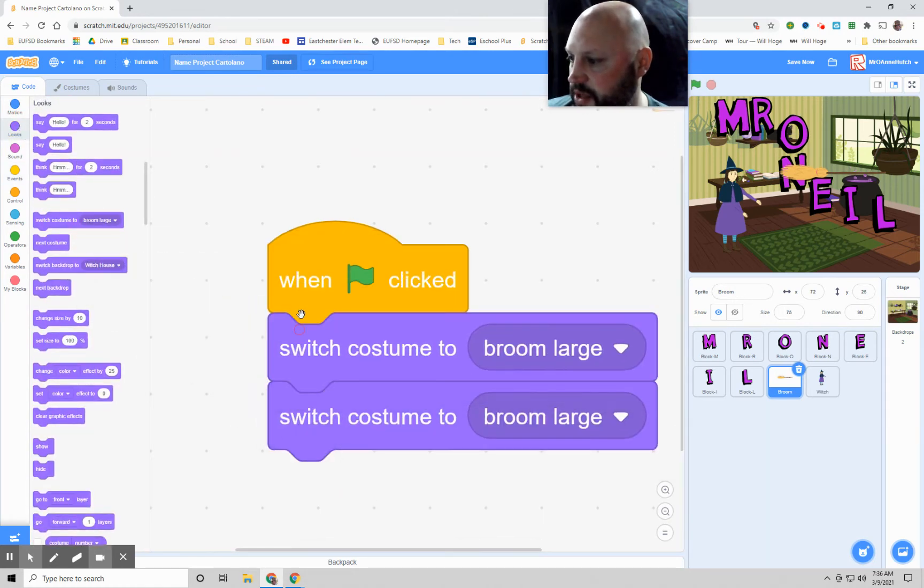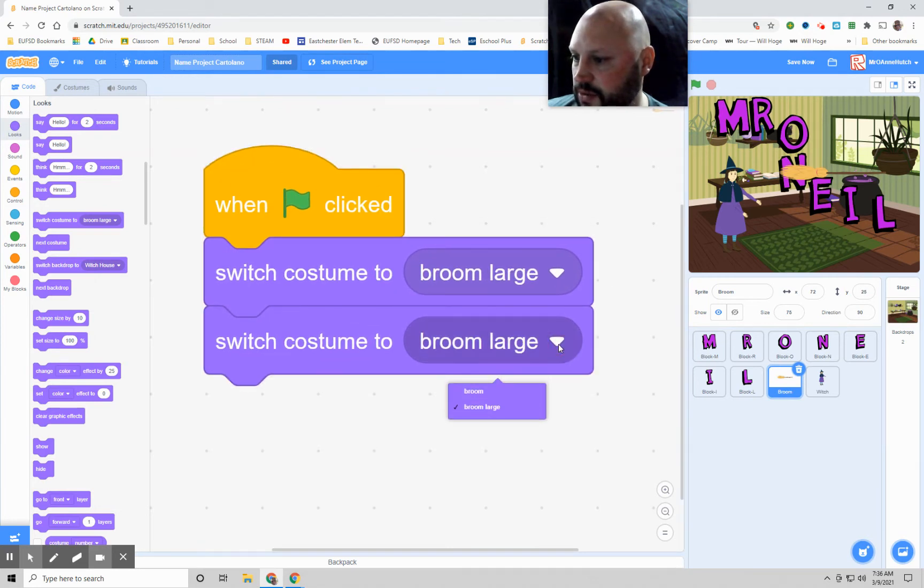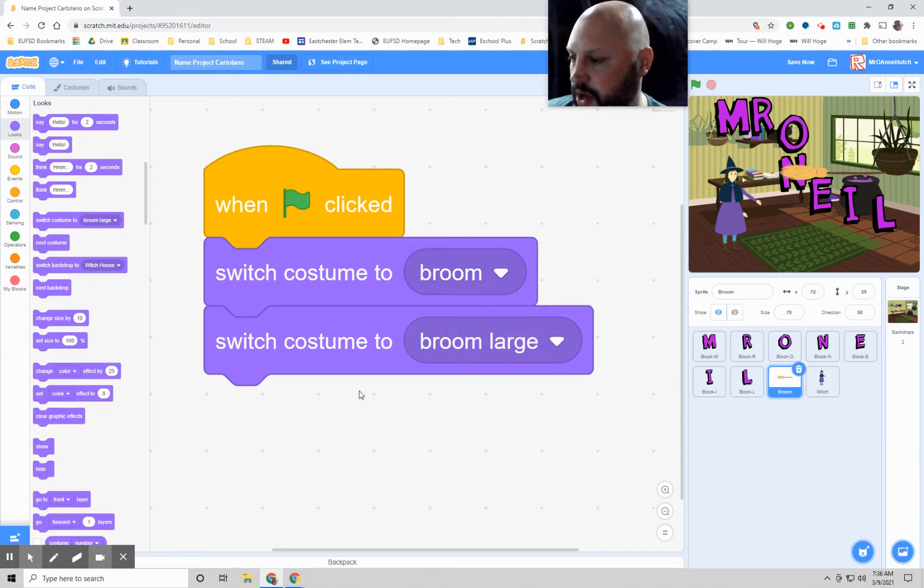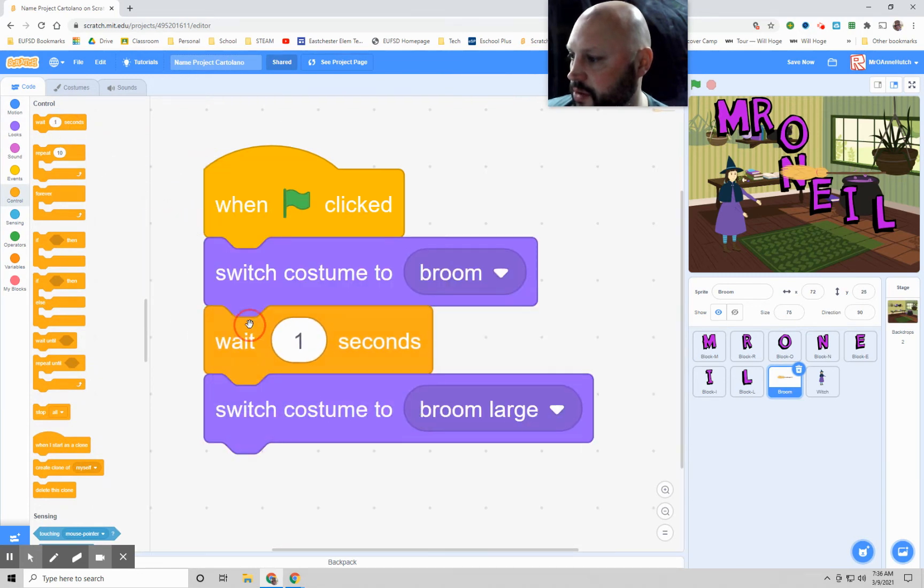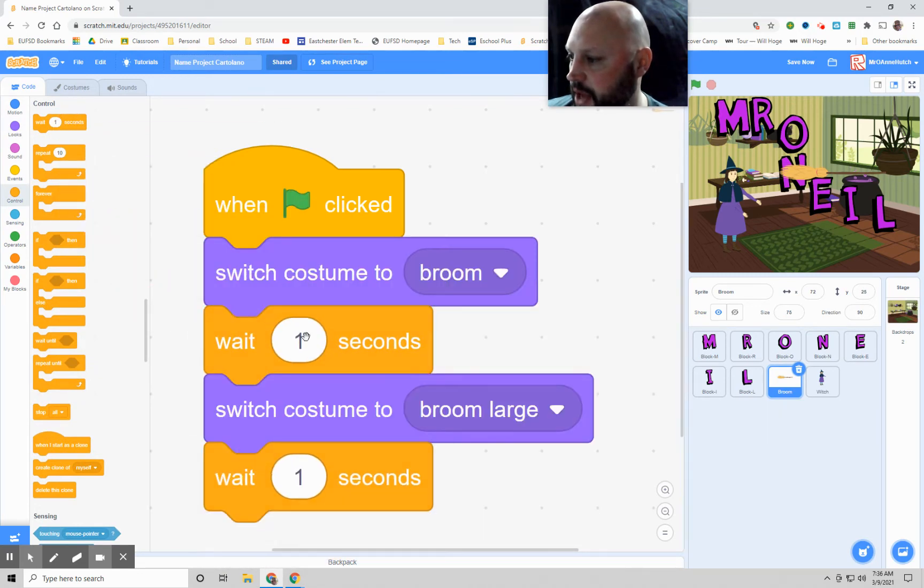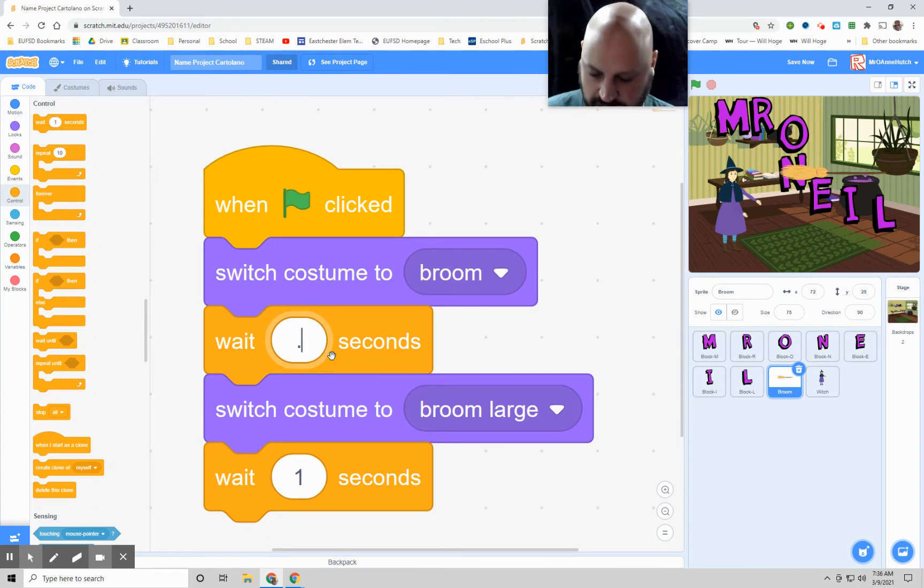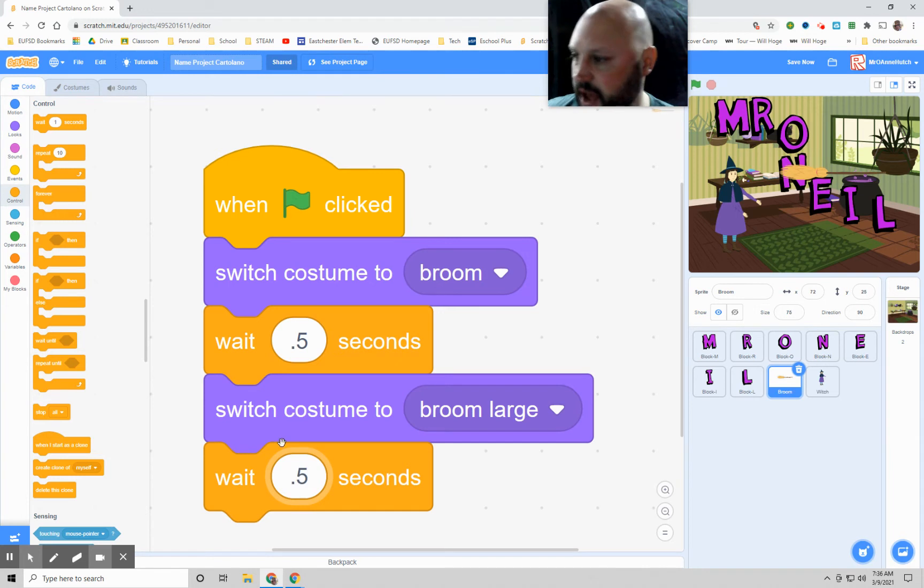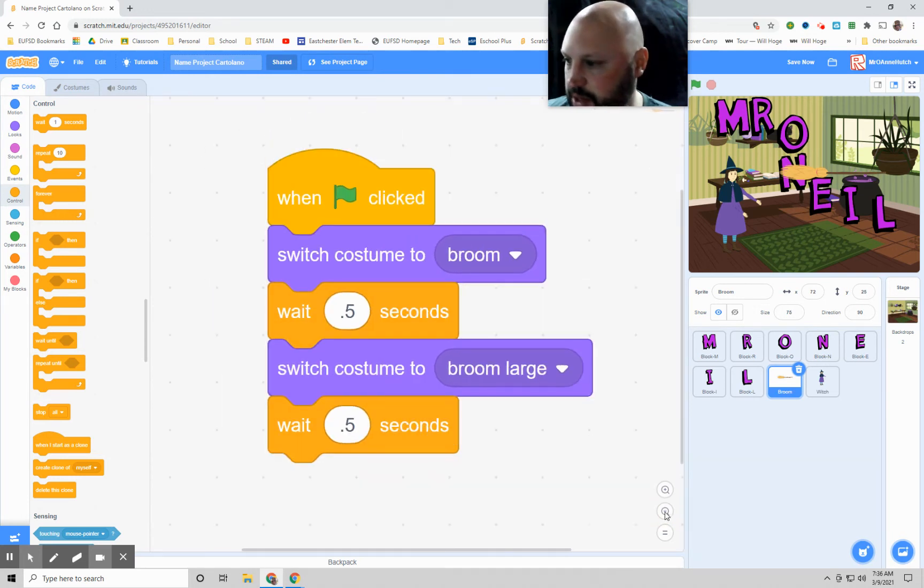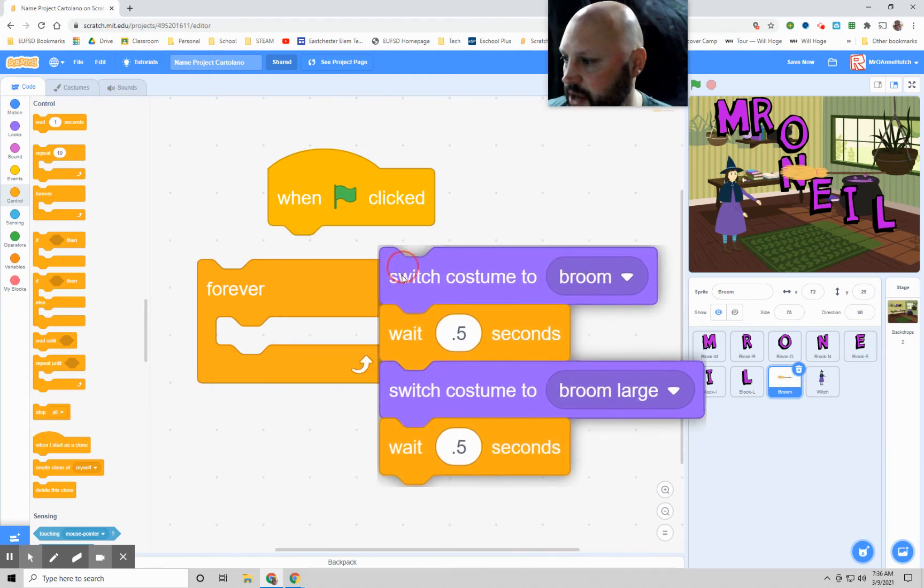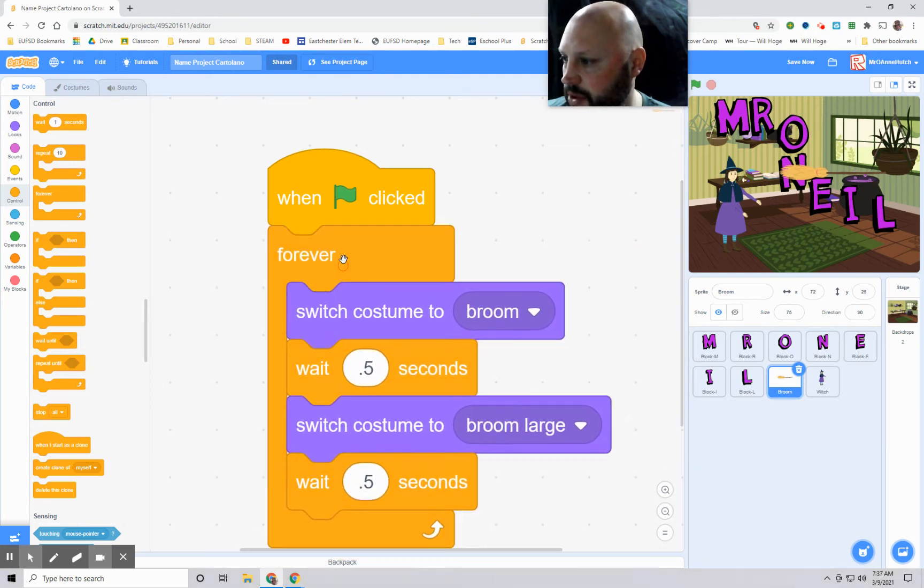When the green flag is clicked, we are going to go to looks and we're going to pull out those two broom ones. They're both going to say the same thing. You have to change the second one to what you want it to turn into. So we're going to go broom to broom large. And you have to put some time in between it. One second. And then you have to put some time on the back end. We're going to change that to 0.5, which would be a half a second. And then one more piece, we're going to add a forever block. The reason we add the forever block is because we want this to happen the whole time. We don't want it to just go back and forth once.